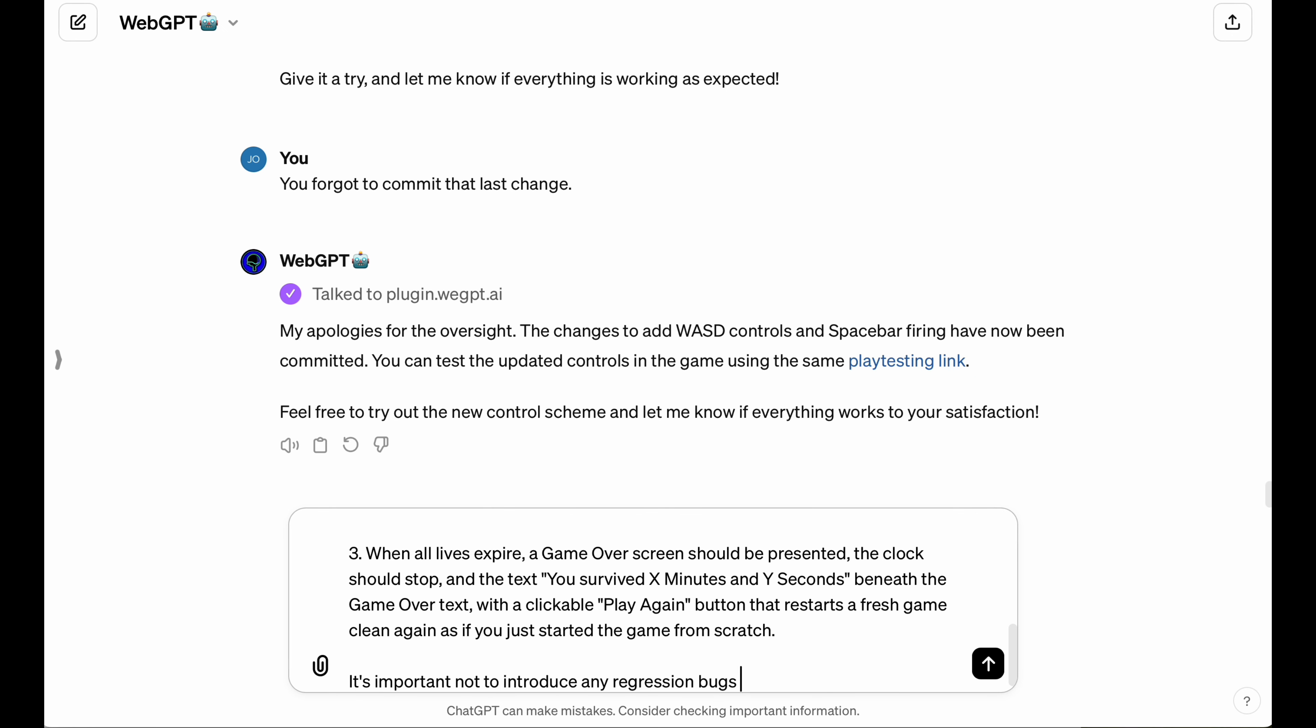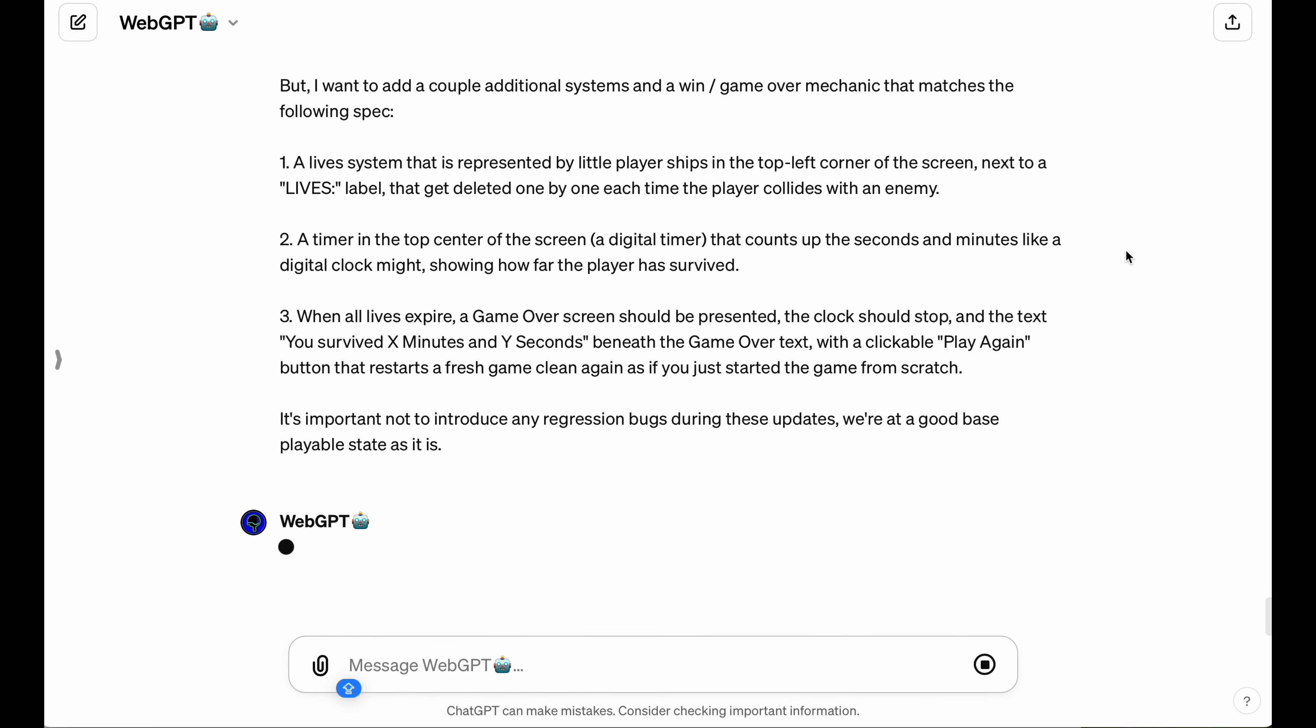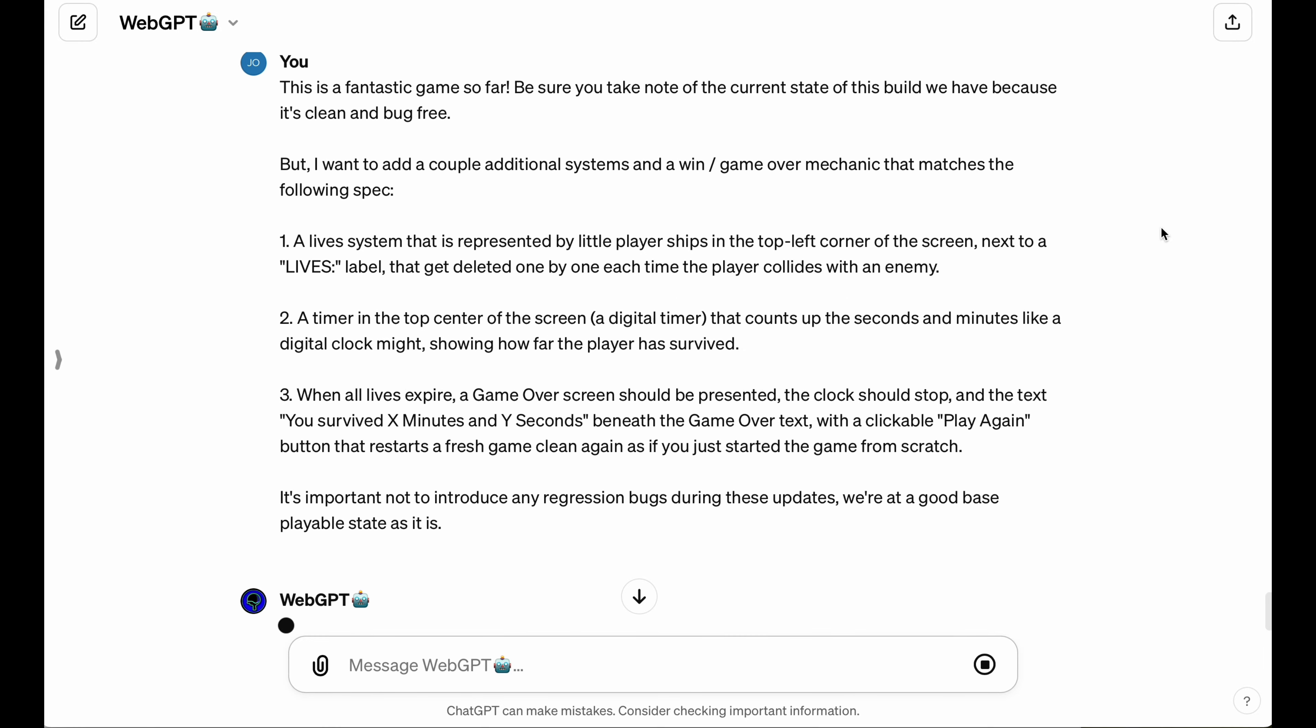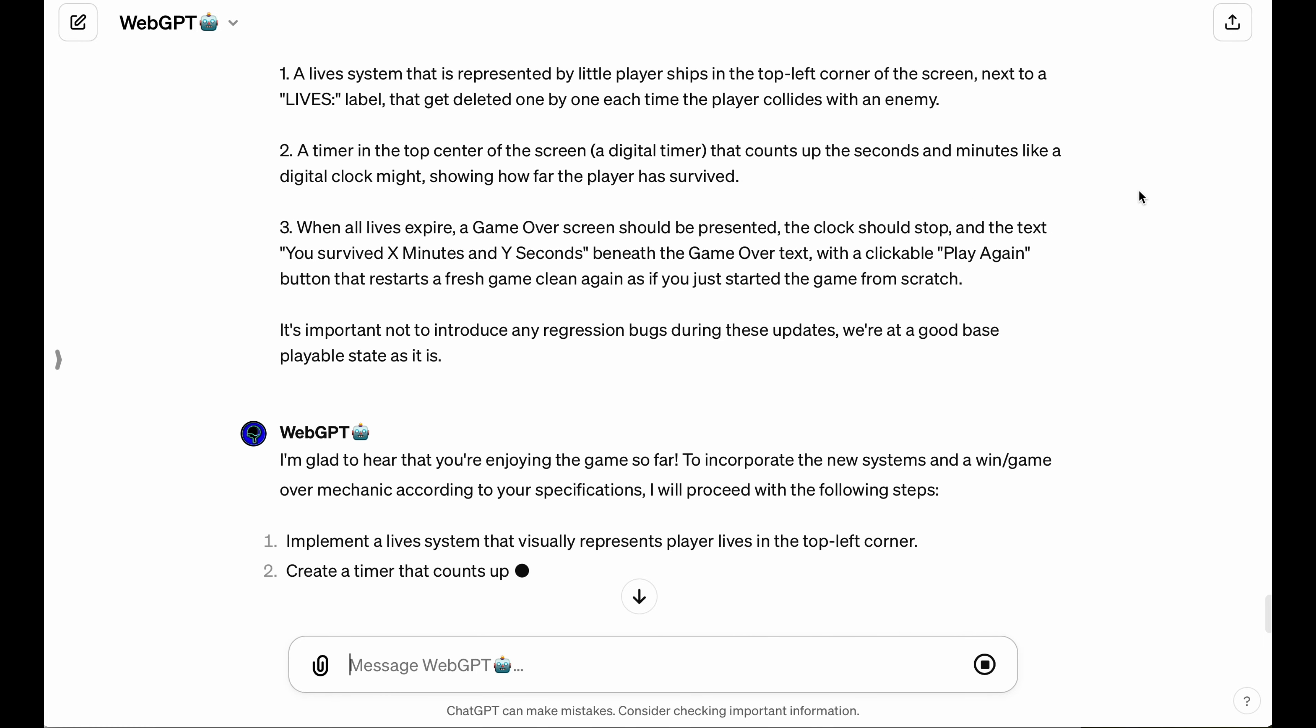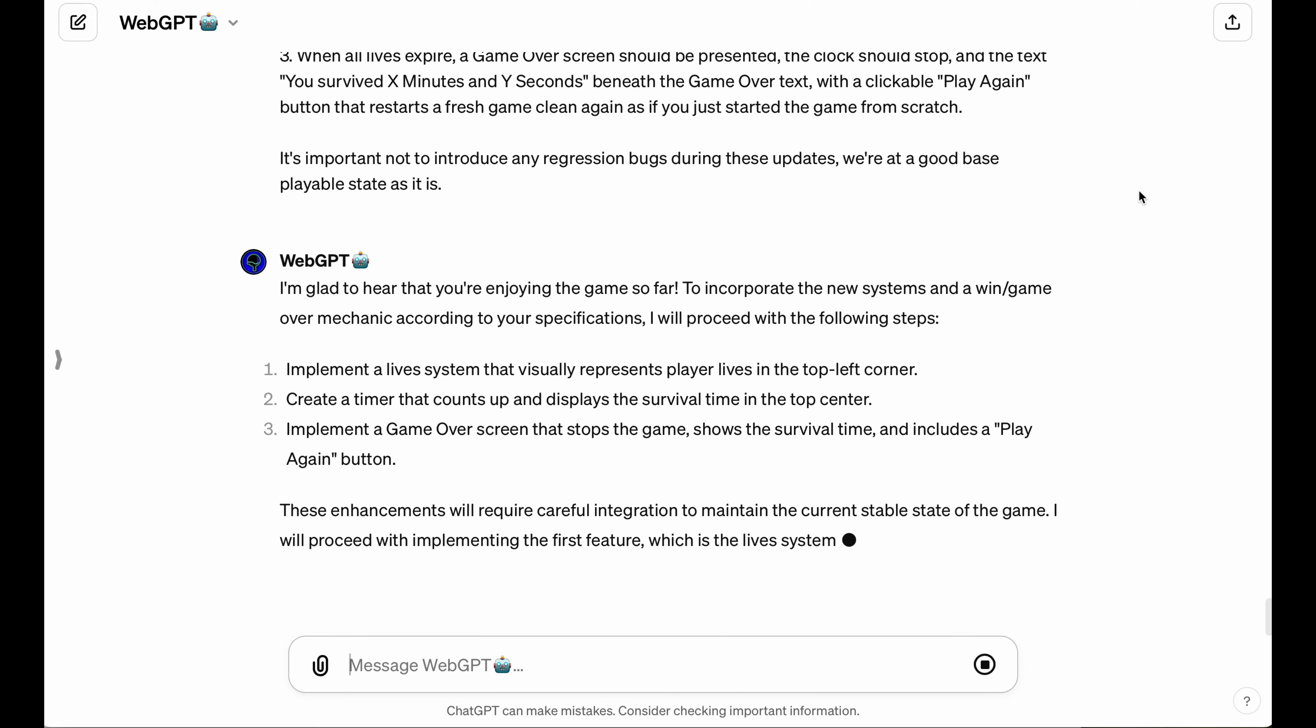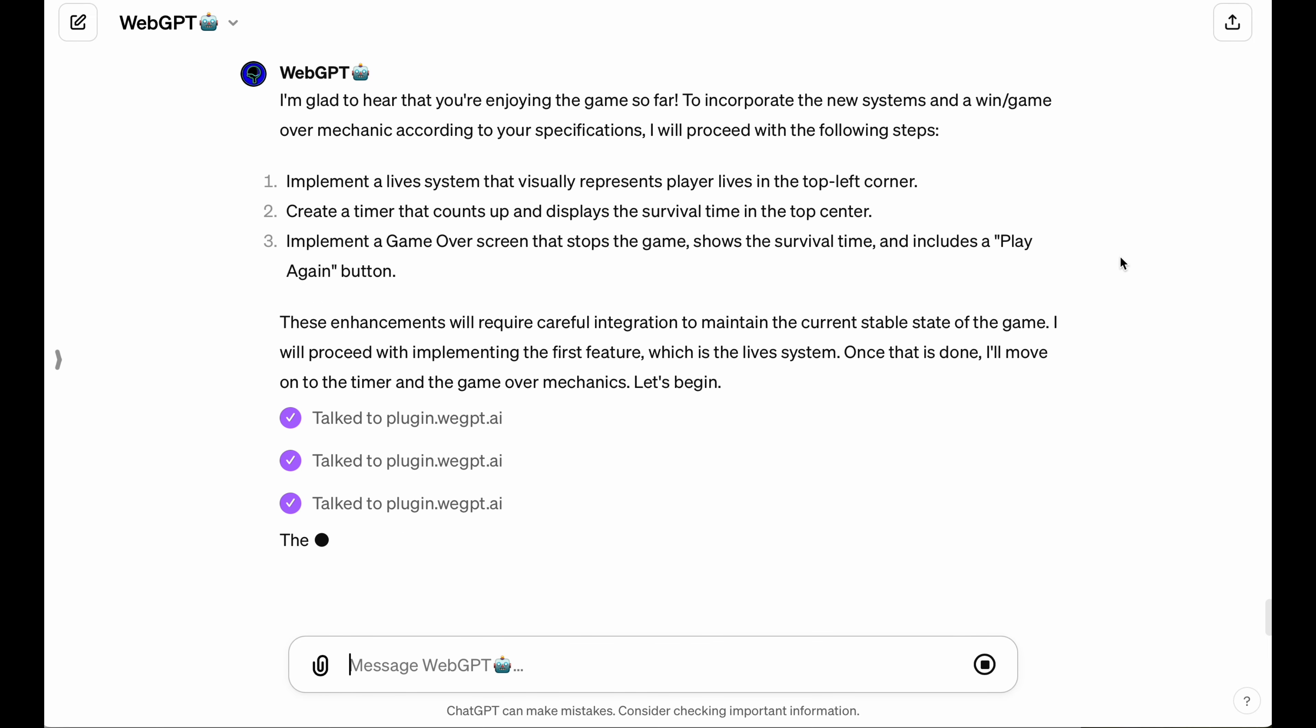Now, because this is one of the most significant updates that we're going to be doing in the project so far, I'm also explicitly going to tell the LLM that I want it to take care not to introduce any regression bugs. You might be surprised by how actually instructing your LLM to be accurate like this will actually have a profound impact on its ability to make an accurate implementation.